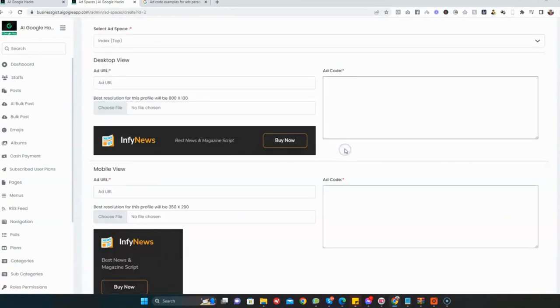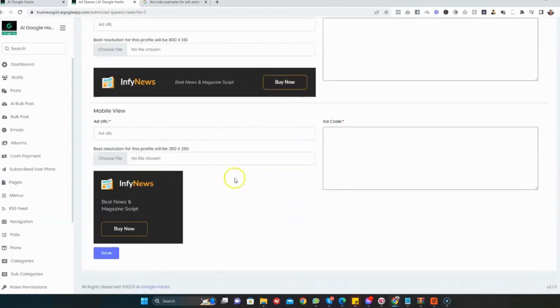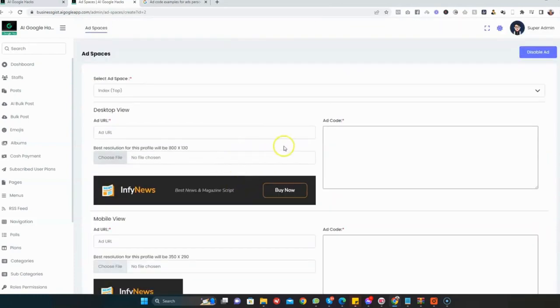Here you can add different types of monetization. It could be Google Ads, which is highly recommended. It could be any other pay-per-click ads, Taboola, Outbrain, or affiliate products. Here I'm just going to paste my Google AdSense code.